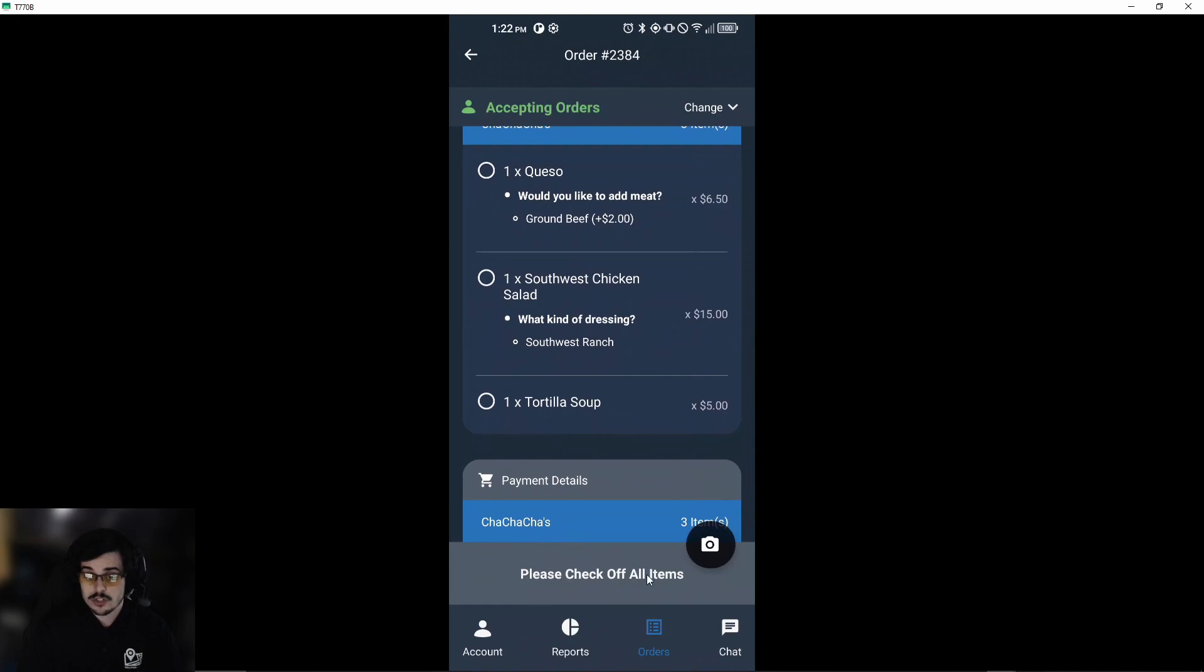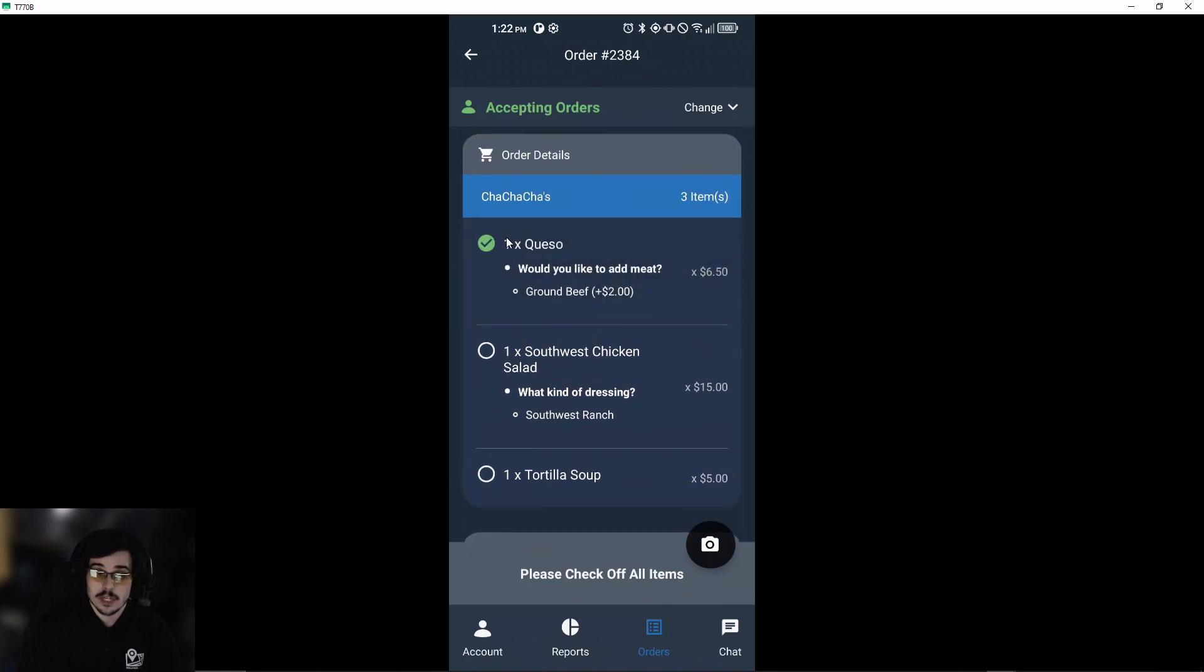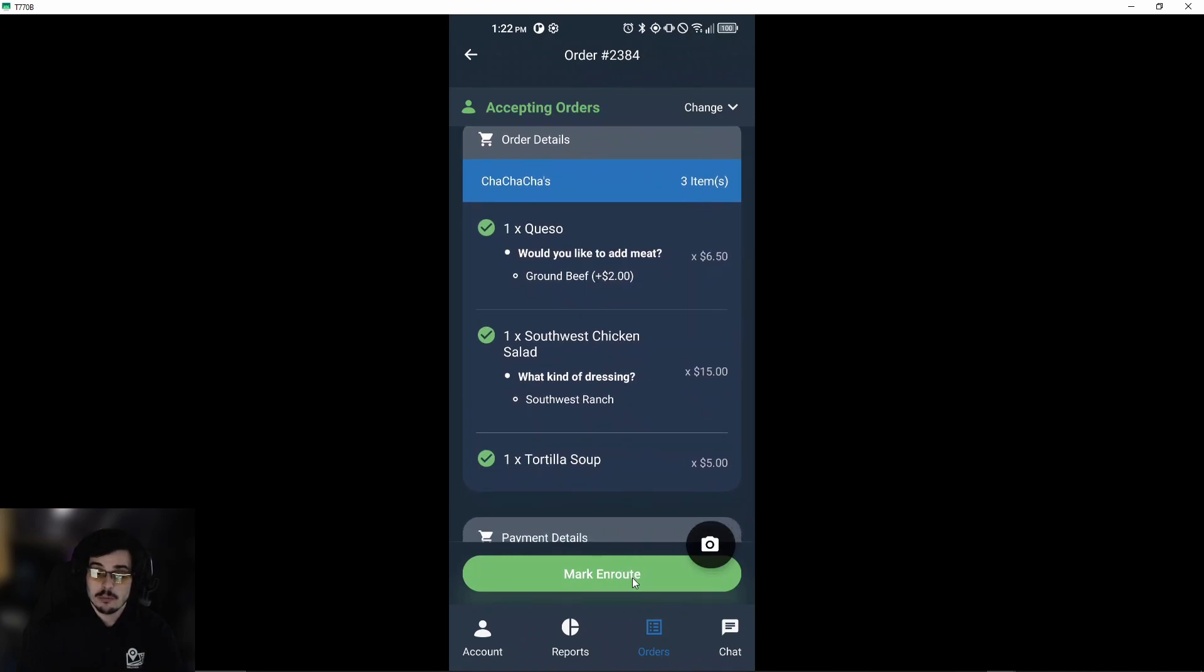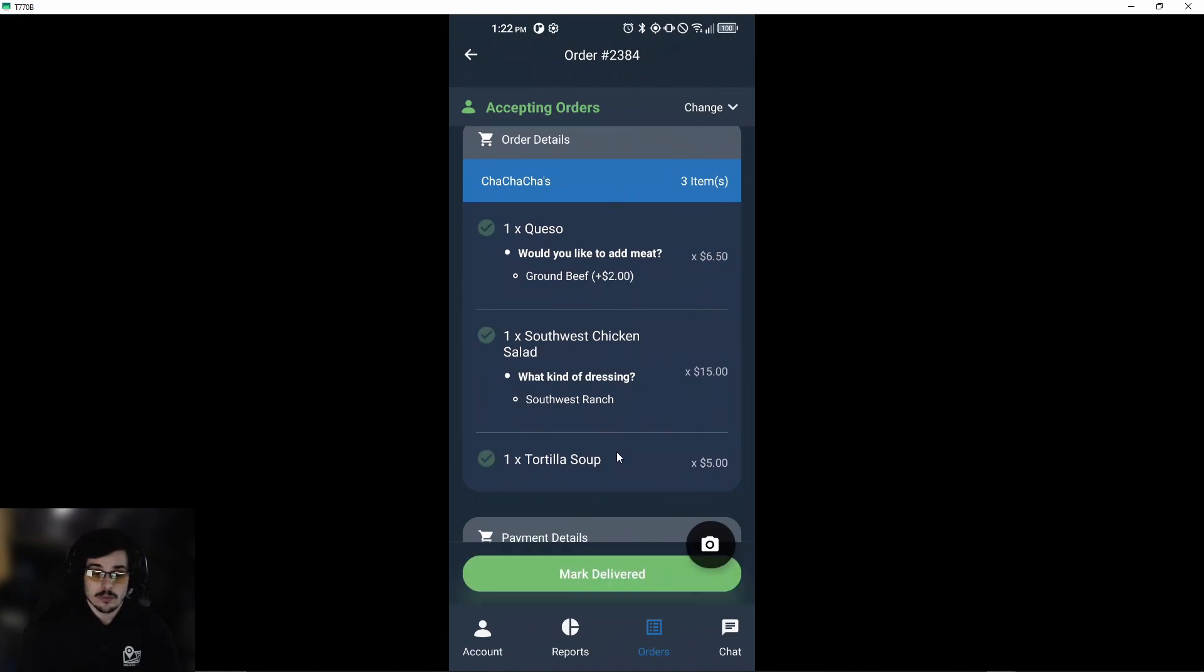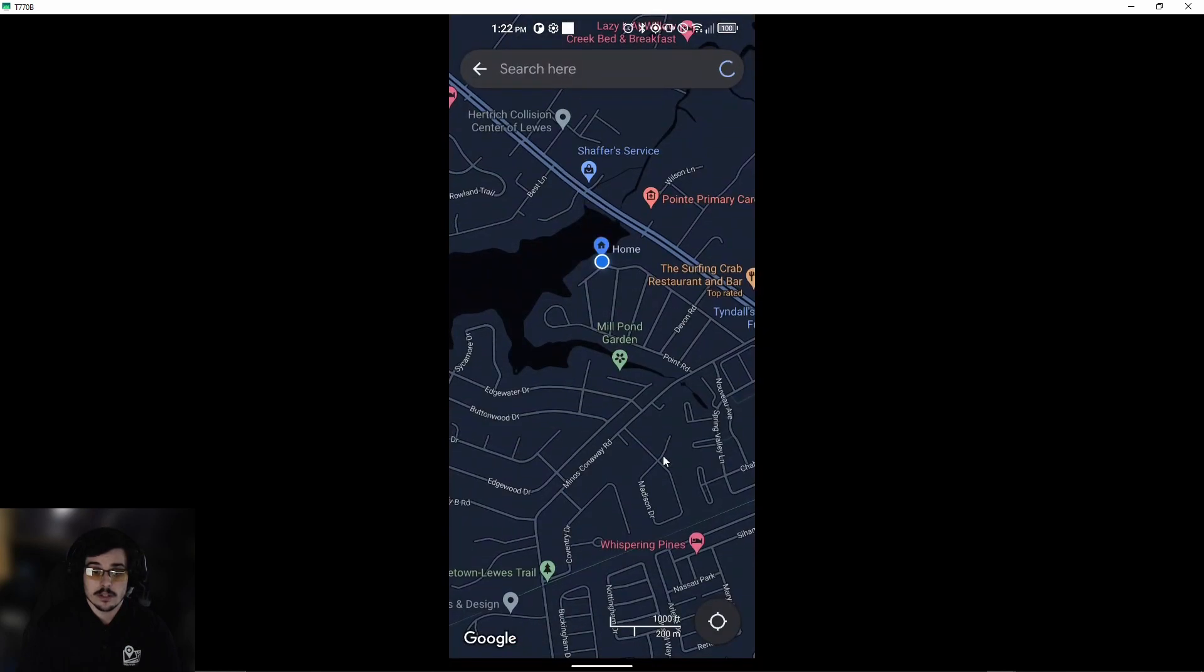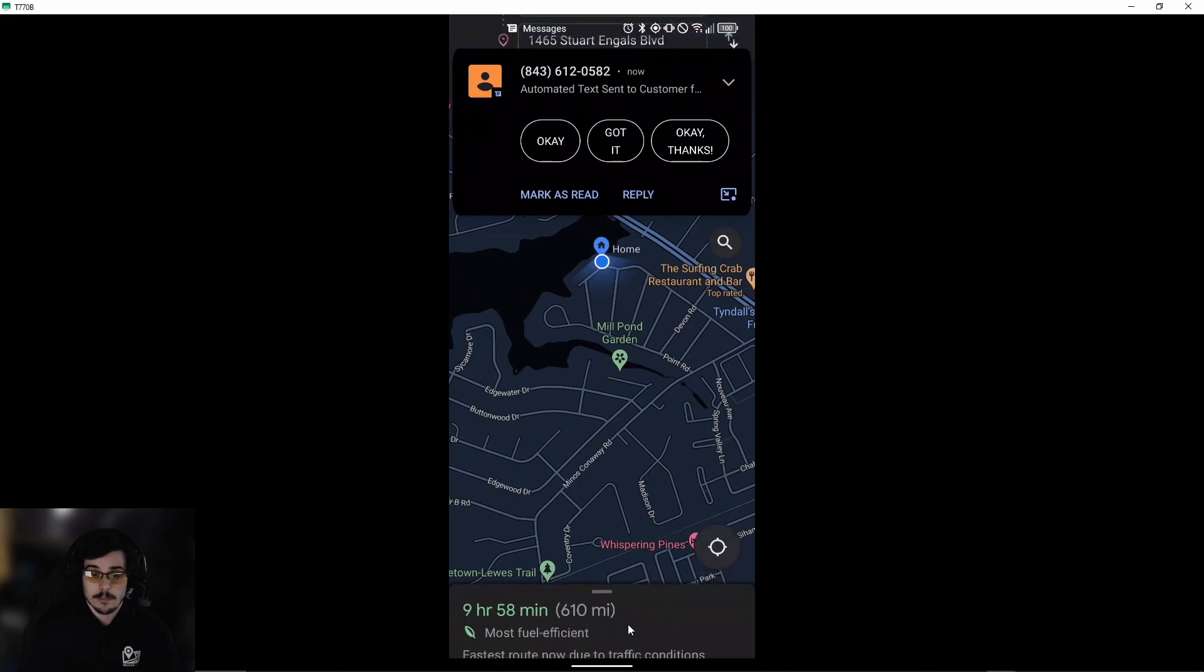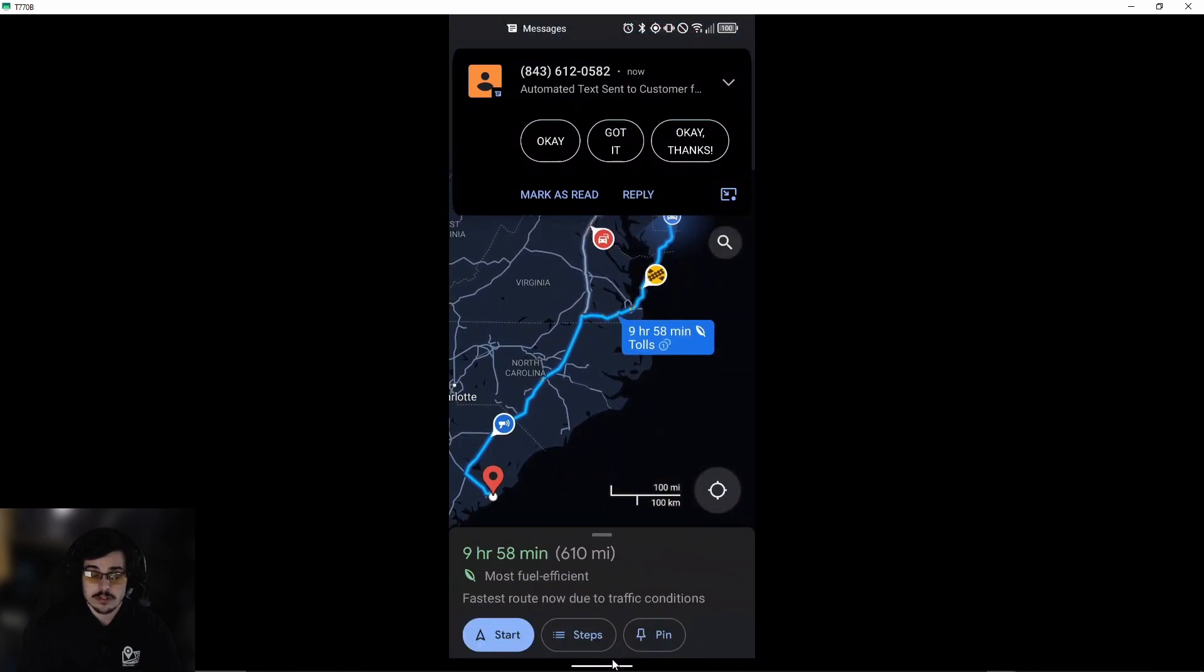Now we'll scroll back, and as you can see, this delivery service requires that we check off all the items before we leave. We'll make sure we have the quesadilla with ground beef, a southwest chicken salad with southwest ranch, and a tortilla soup. Once we've selected all three of these, we'll mark 'en route.' This will automatically push us into the navigation app. If we hit that, it will automatically populate the address in Google Maps or Apple Maps, and now you can see the directions.